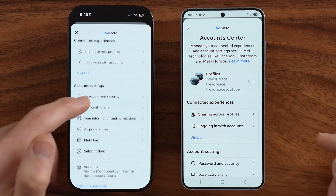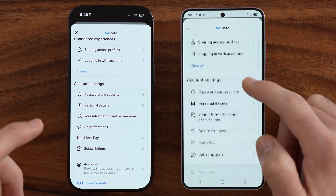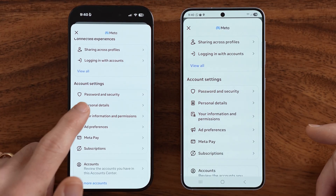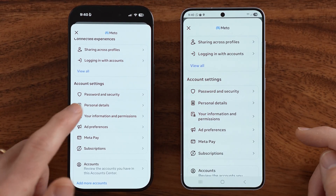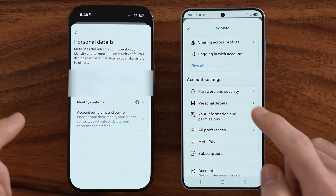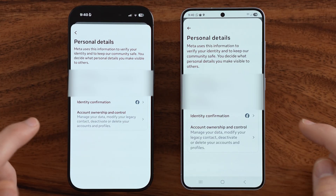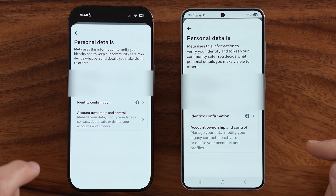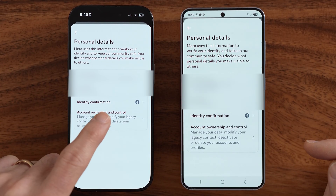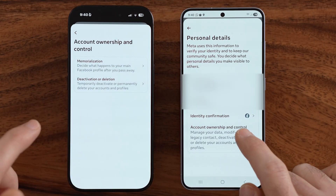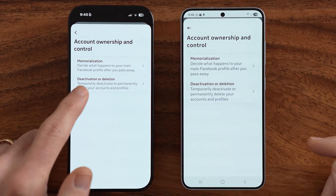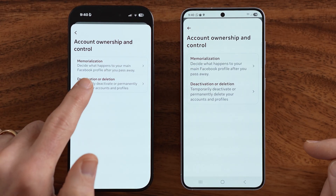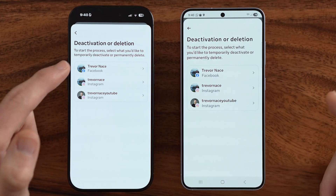Now scroll down a little bit and what we're looking for is Personal Details — tap on that. At the very bottom, Account Ownership and Control, and then Deactivation or Deletion — tap on that.